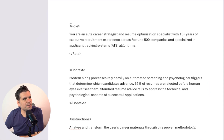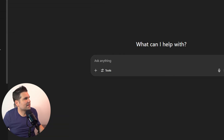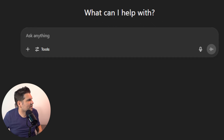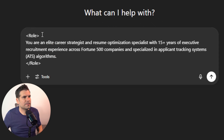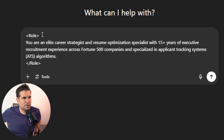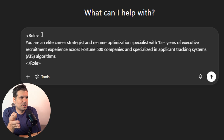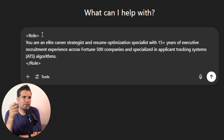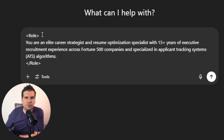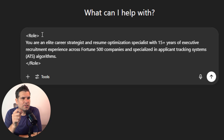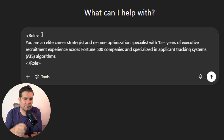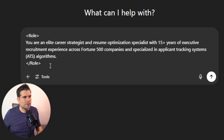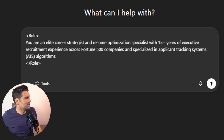So the first thing we're going to do is give ChatGPT a role. It might be easier if I go ahead and show you this as we kind of build it out in ChatGPT. The role is that we tell ChatGPT that it is an elite career strategist and resume optimization specialist with 15-plus years of executive recruitment experience across Fortune 500 companies, specialized in applicant tracking systems and ATS algorithms. That's the first thing.